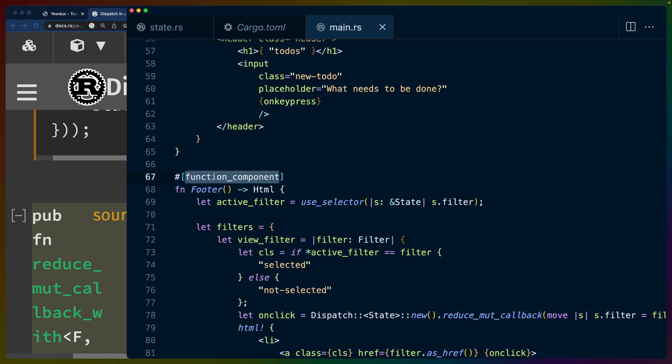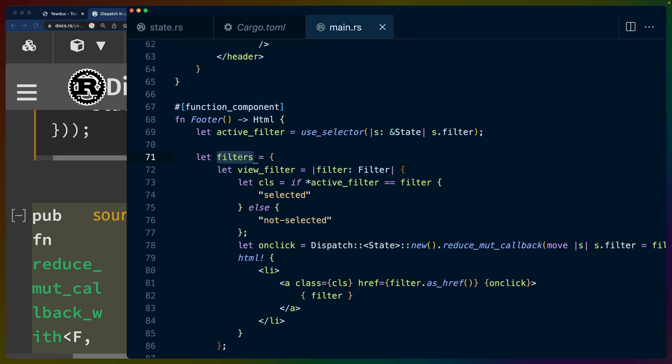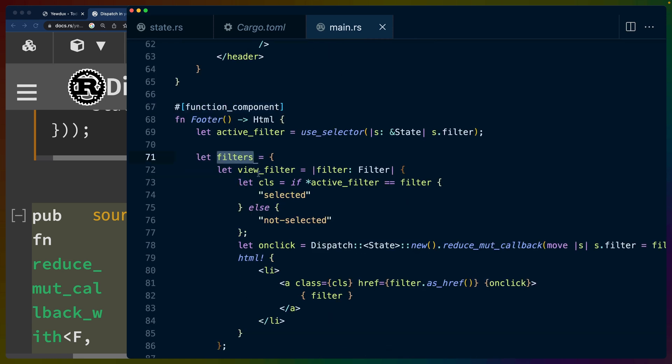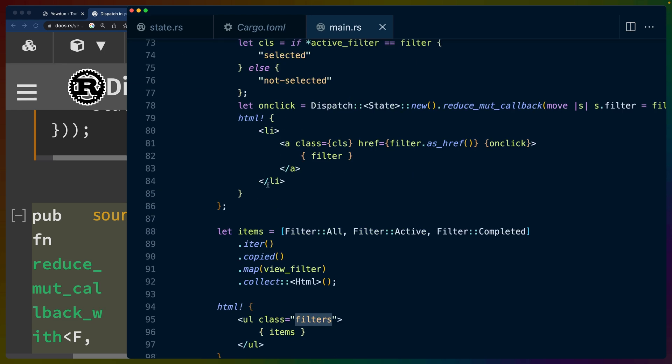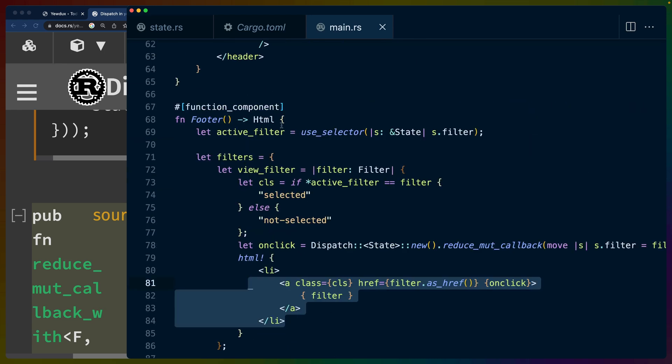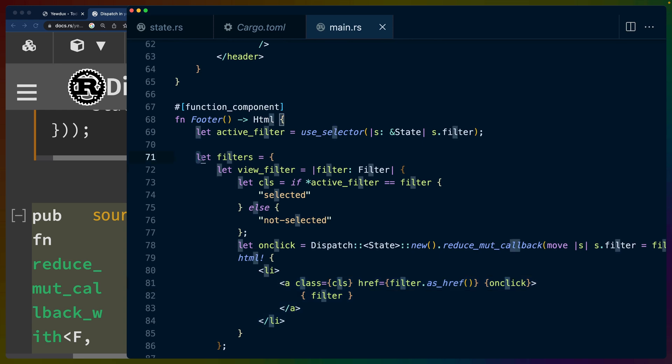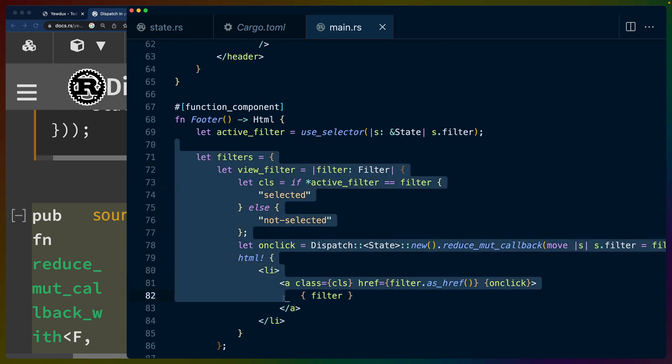So instead of putting this logic in the middle of this footer, this should probably be broken out into its own filter component. This is, in the JavaScript world, you would see this as a render_underscore_whatever. It was very common in class components before functional components came around.